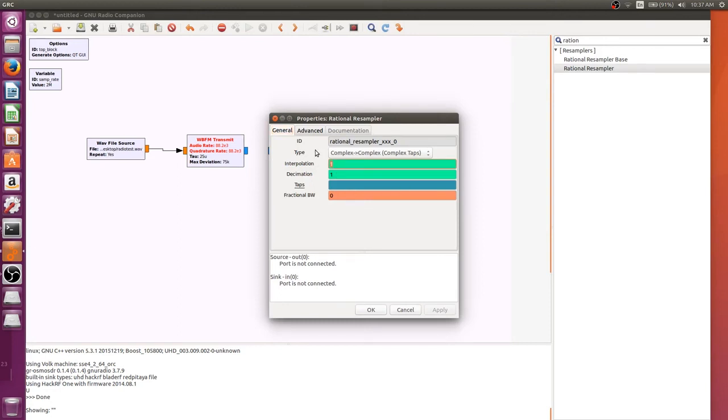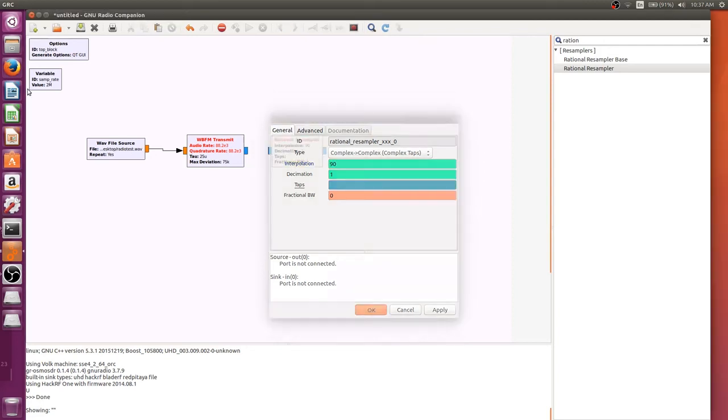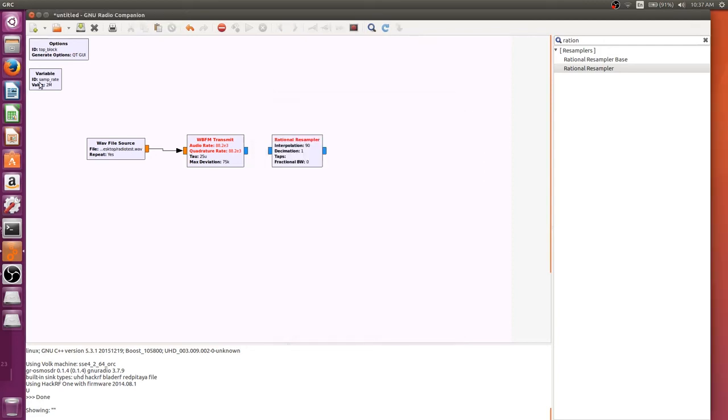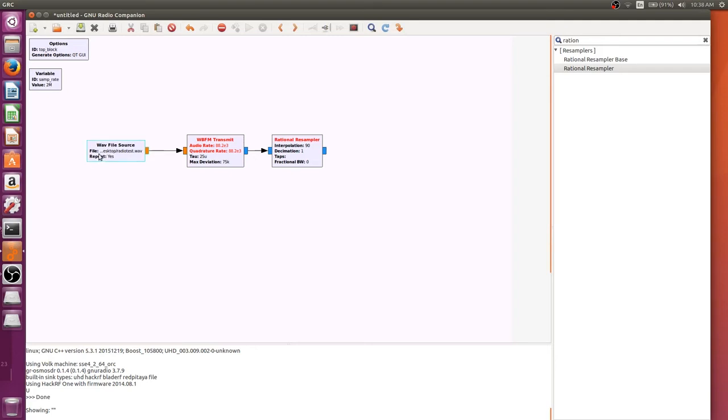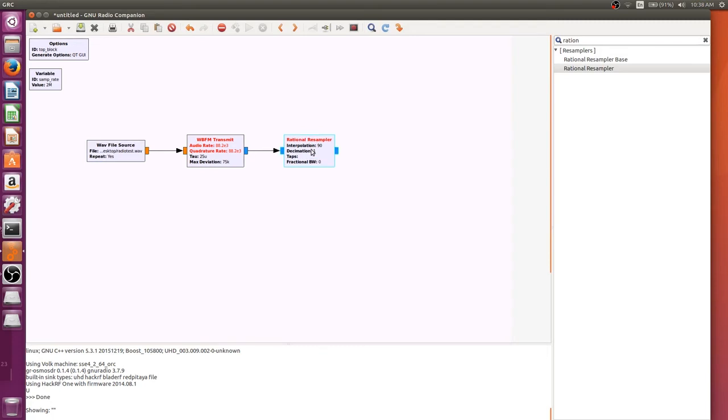So I'm going to set the interpolation to 90, and the reason we're going to set it to 90 is because we need to get to about 2 million for it because of our sample rate, which is what our HackRF will be transmitting at. If you take our rate in here and multiply it by 90, you're going to be getting pretty close to 2 million, although we're not entirely there yet.